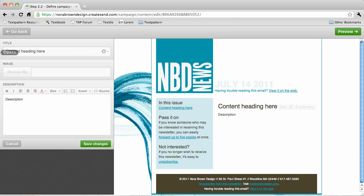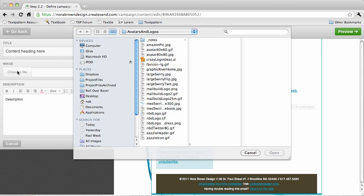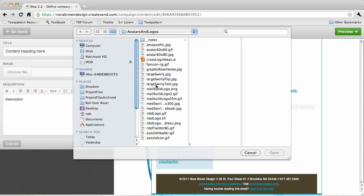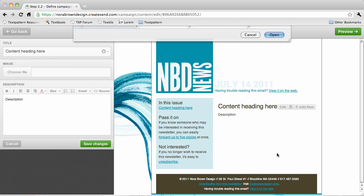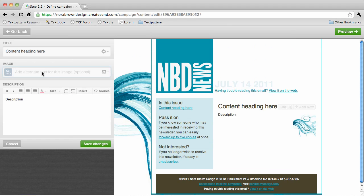If I want to add an image to this repeater I can select an image and add some alternate text for people who won't be able to see the image. So, swirly avatar.